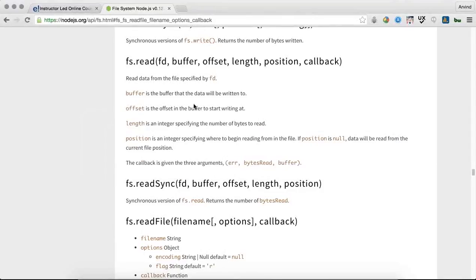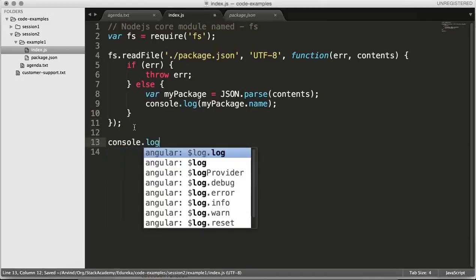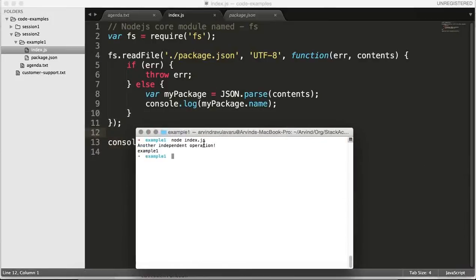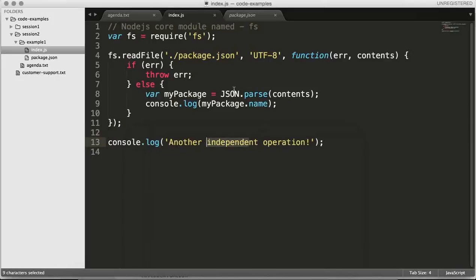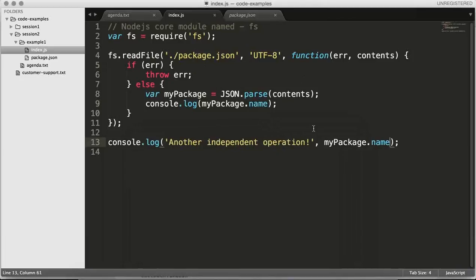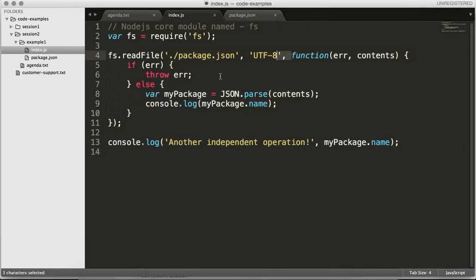To prove that the first example reads the file asynchronously, I'll add a console.log('another independent operation'). When I run this, you'll see 'another independent operation' print first and then the file contents — because printing the second operation is not dependent on the file contents. This whole process is pushed into the event loop, and the callback gets fired only after that process is completed. This means the whole process is non-blocking.